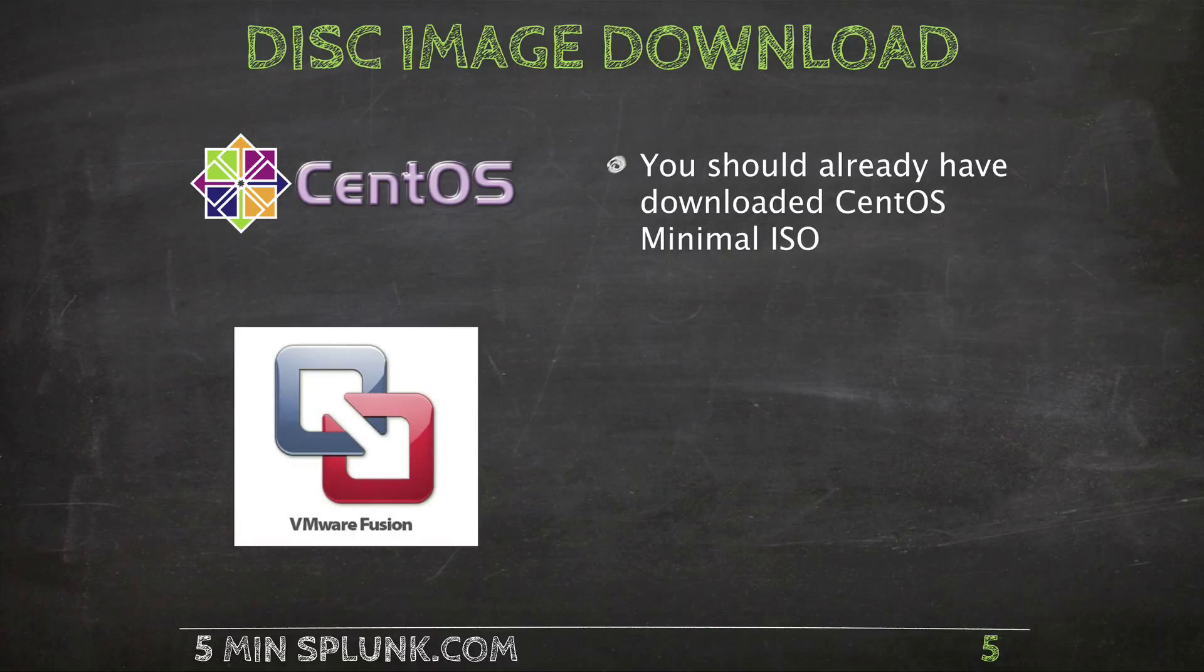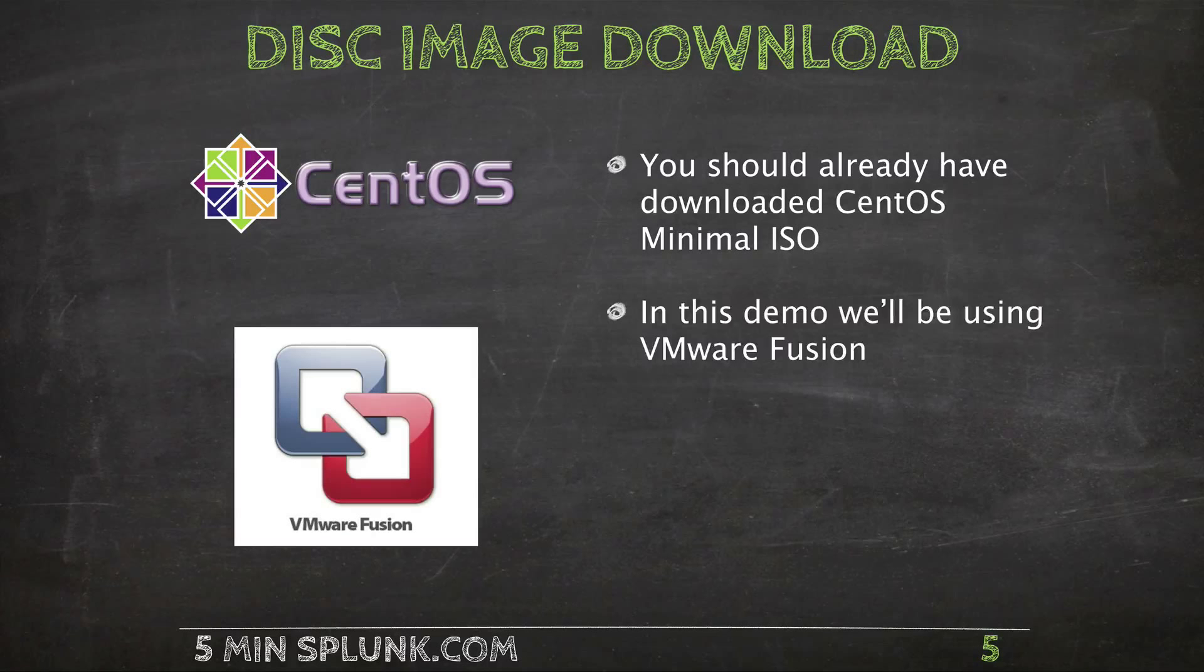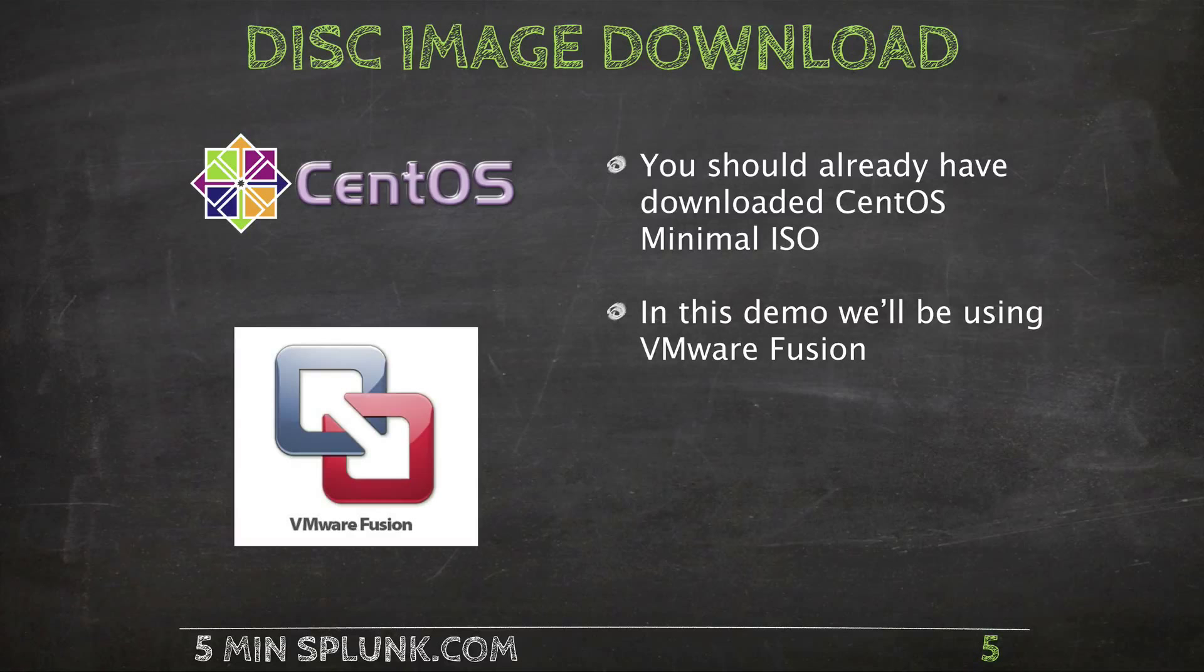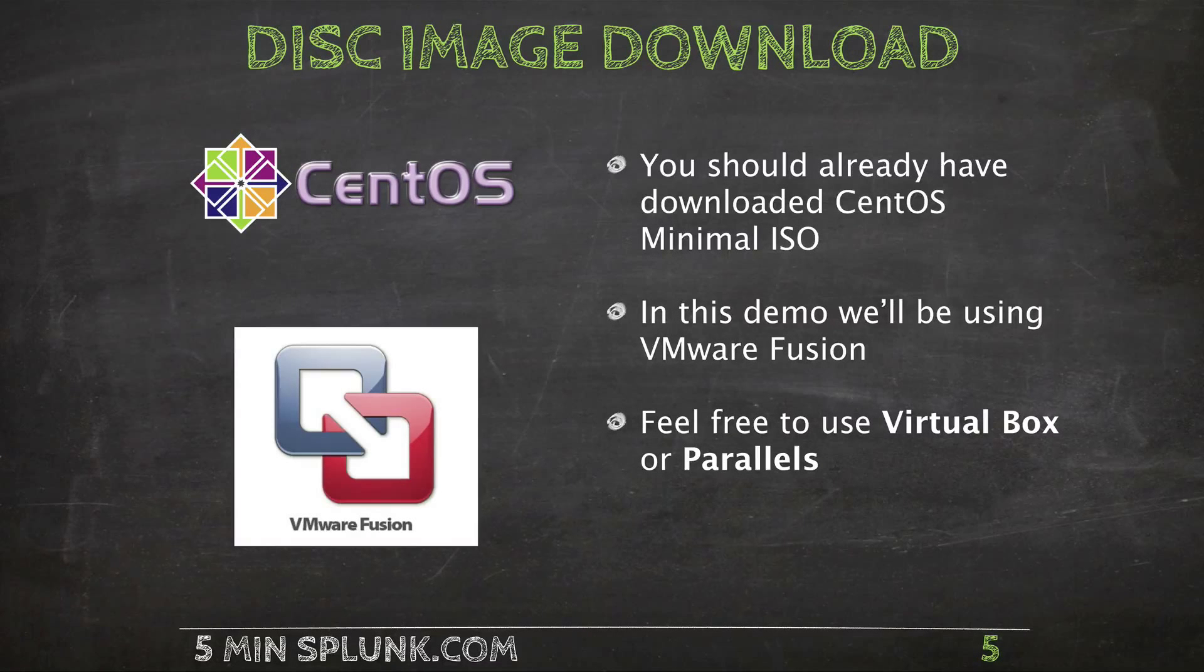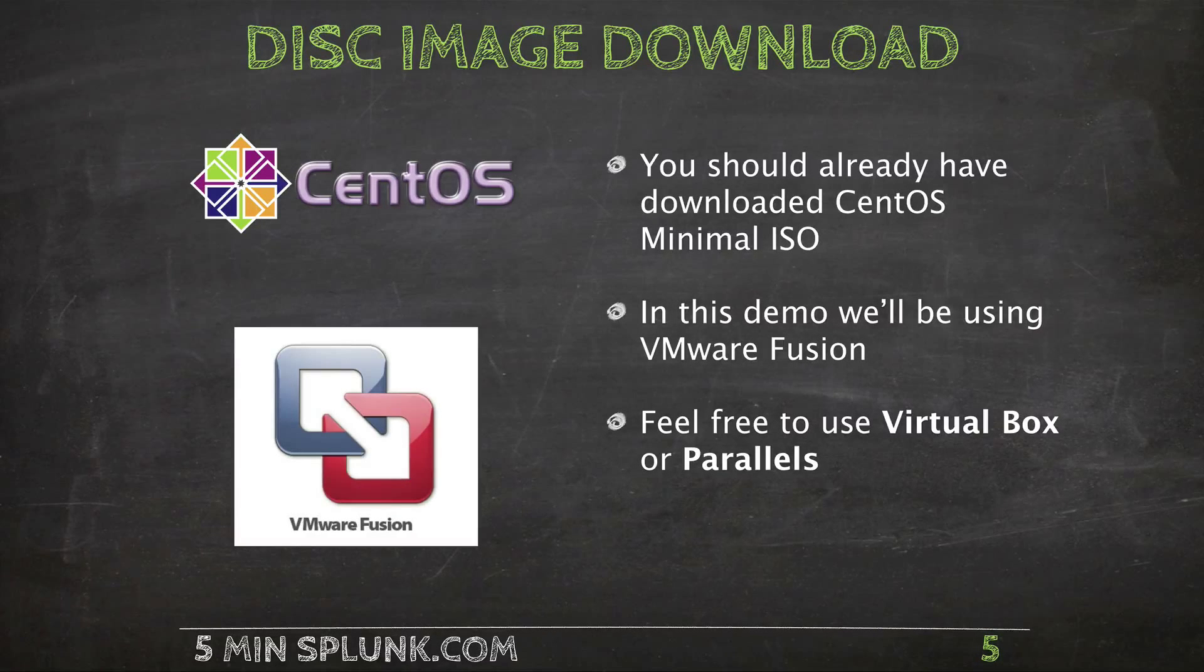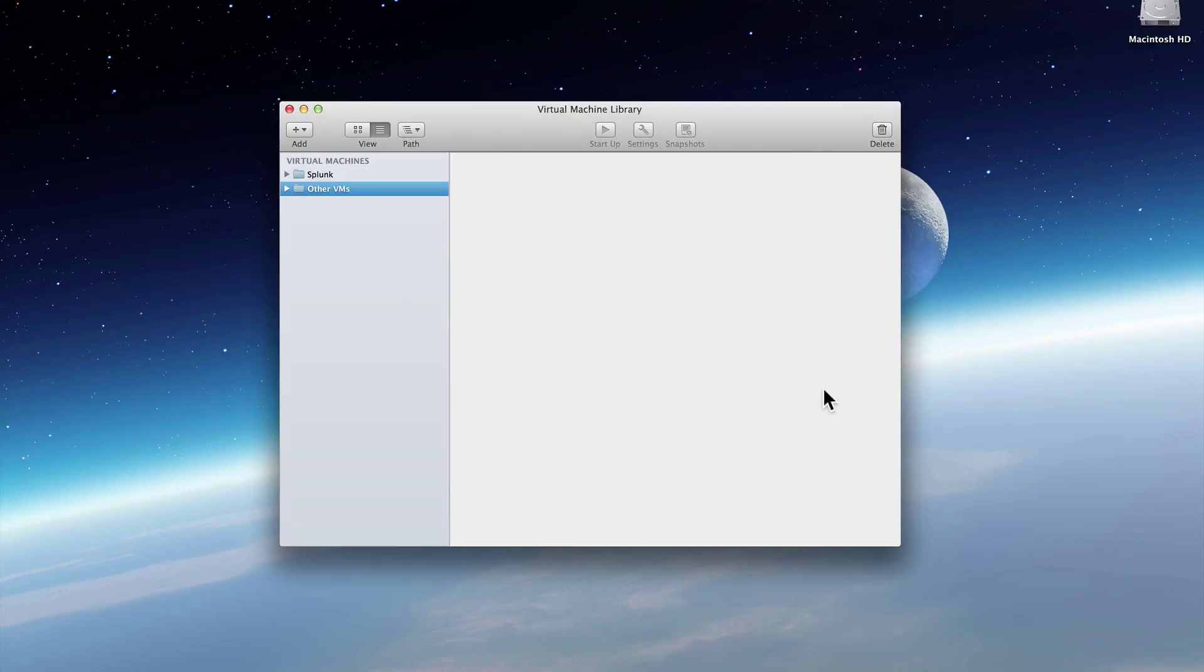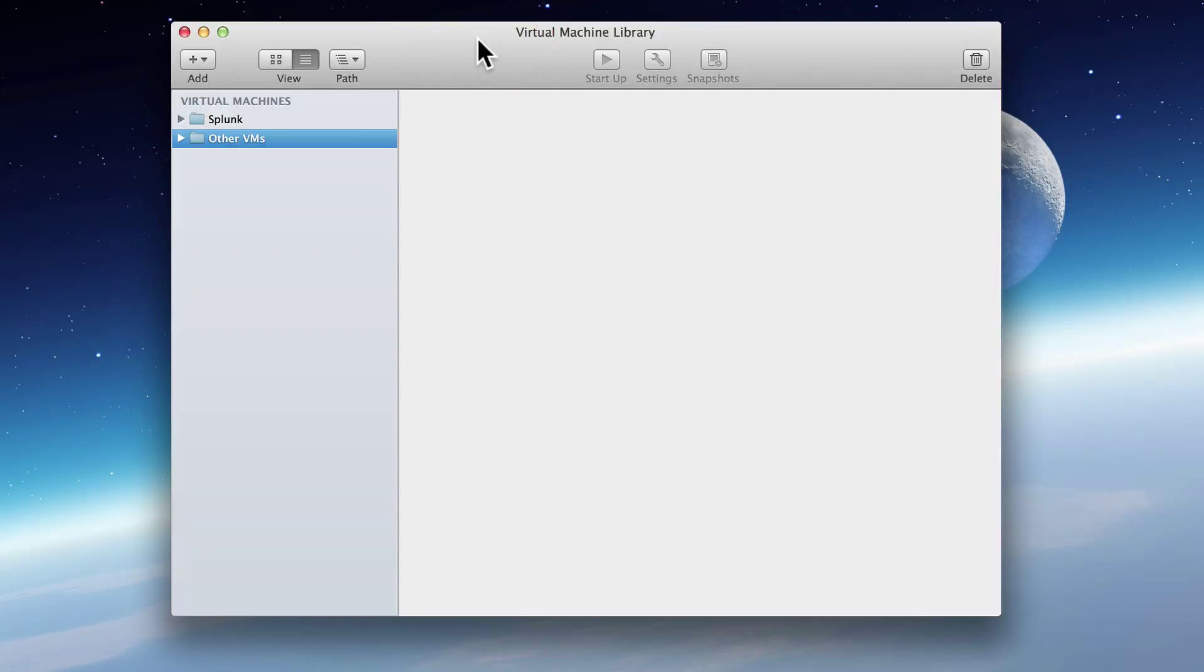In the last video, we went out and we downloaded the CentOS ISO. Now for this demo, we're going to be using VMware Fusion. But like I discussed earlier, feel free to use VirtualBox or Parallels or any virtual machine software. The concepts are still the same. So let's find VMware. Here it is. This version is VMware Fusion 6.x. And we're going to start by clicking Add and do a new.